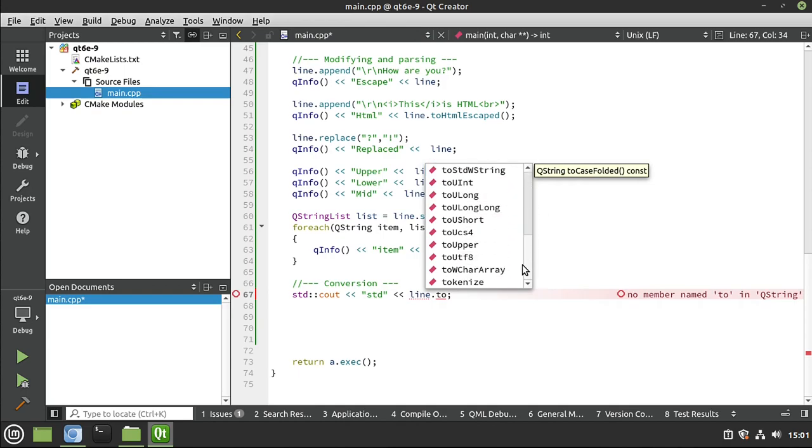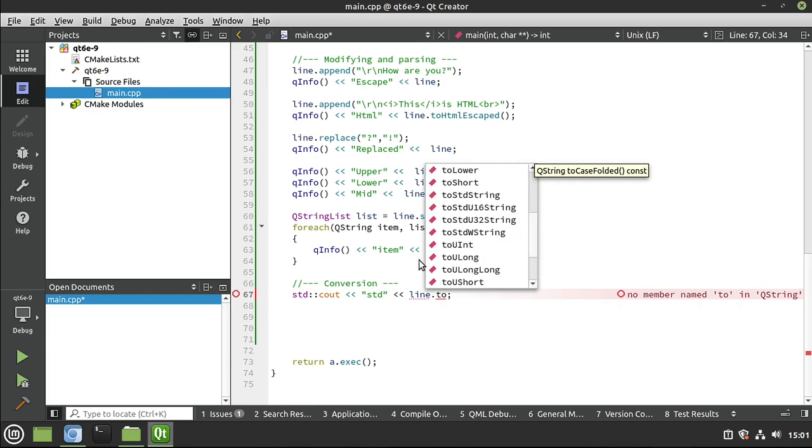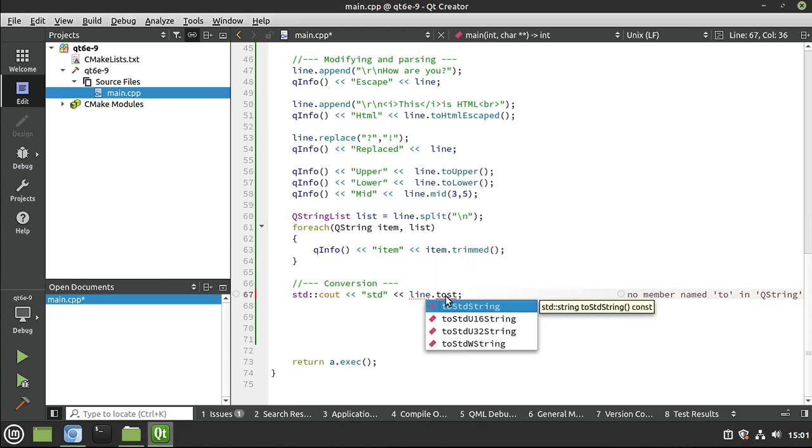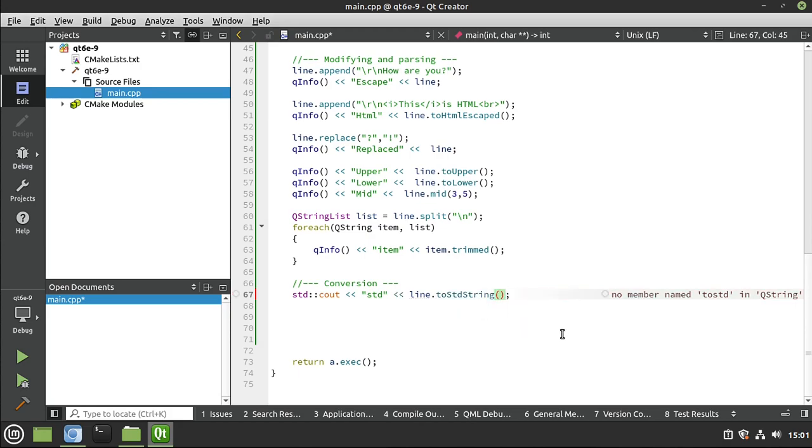That's unfortunate. But your buddy here is you just say dot to and that gives you pretty much everything possible that you can convert it to. Now, we want to go to the standard library. So I'm going to say toStd and before I even finish it, we have some options. String, utf 16, 32, or w. So I'm going to do just a standard string.